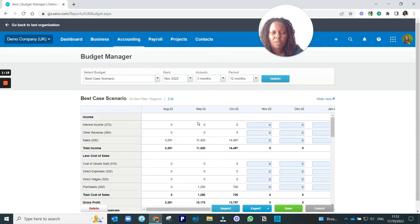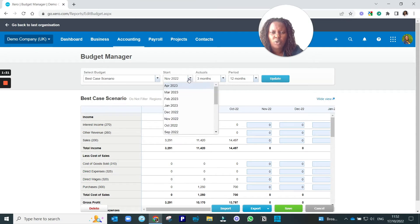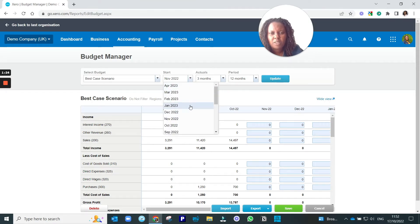Okay, when you have saved your budget, then you can decide when you want your budget to start. So you can decide, in this case, let's go with November 2022.